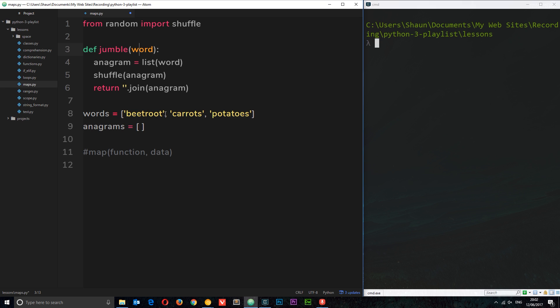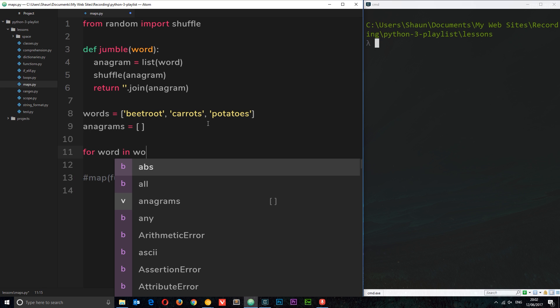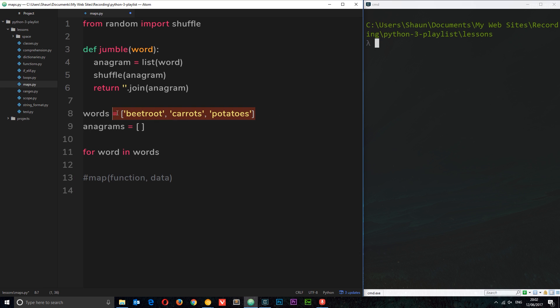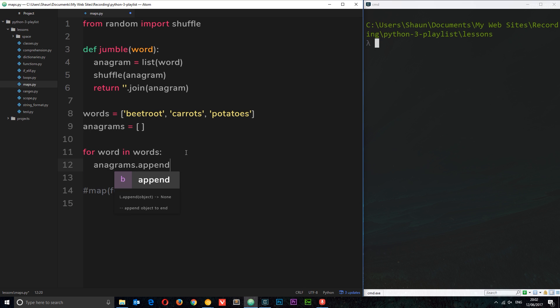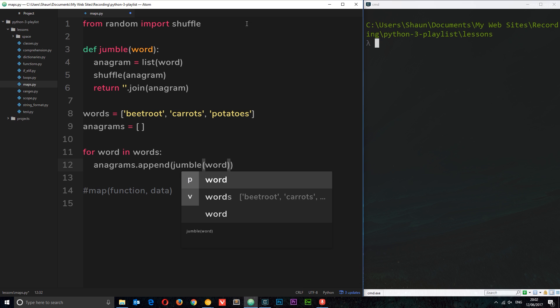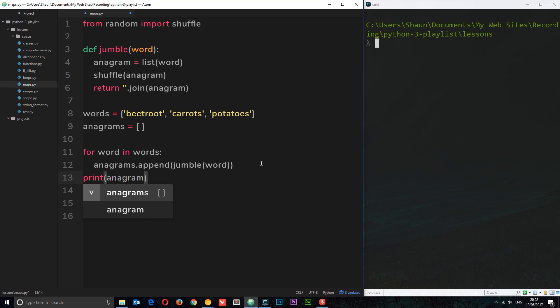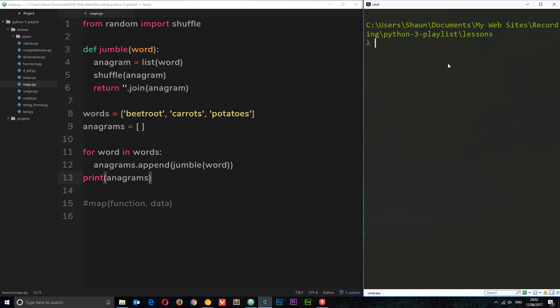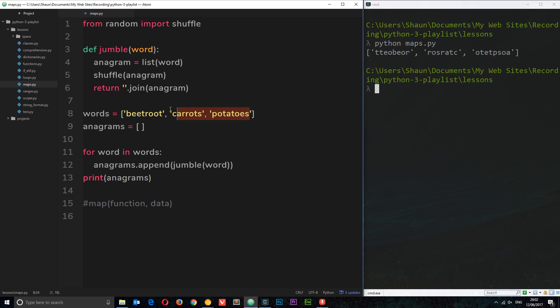Now what we want to do is actually use the map function, but before we do that I'm going to show you how we do it using a for loop. We could do something like this: for word in words—we're cycling through this thing and referring to each individual item as a word each time around—we're going to say anagrams.append. We're going to add something to this list, and the thing we're going to append is the word which has been jumbled. So we need to call this function, jumble, and then pass in the word. That's going to return us a jumbled up word, and each time we're adding that jumbled up word to this anagrams list. Then I'm going to print the anagrams. Let's save that and run maps.py. You can see we get these anagrams of these items. That's the way we do it with for loops, and that is absolutely fine.